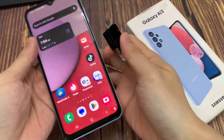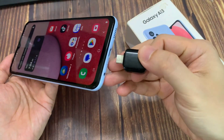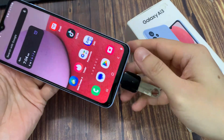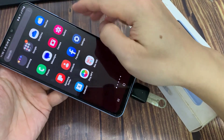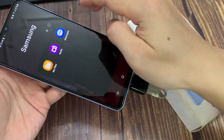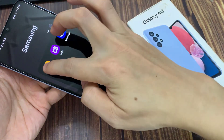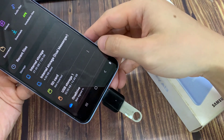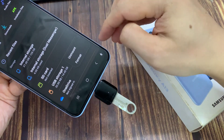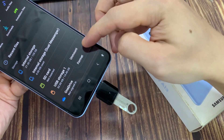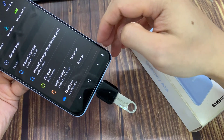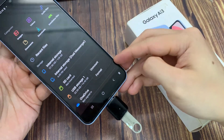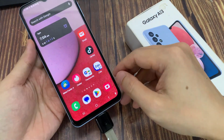Also make sure that the USB drive has a compatible file system format with your Android phone. If it is not compatible, you can go into the apps screen and open up the Samsung folder, then open up My Files. In the file manager, locate your USB storage drive, then tap on the option key and tap on Format. Make sure you format your USB drive so that it is compatible with Android.